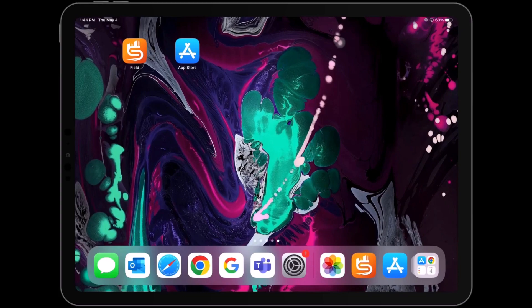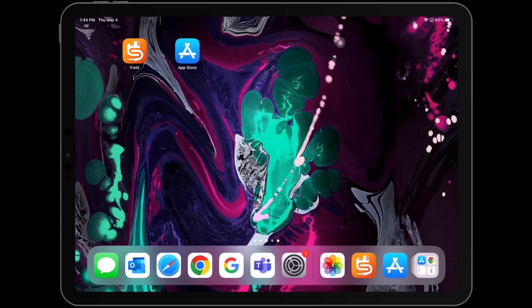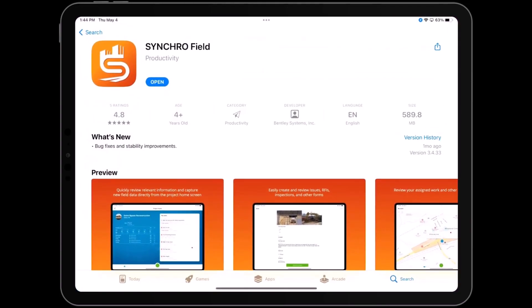Welcome to this video where we will guide you on getting started with the SynchroField app. SynchroField is a powerful tool that allows you to efficiently manage your projects on the job site and facilitates seamless collaboration between SynchroControl and Synchro4D. You can easily download the app from either the Apple App Store or the Android App Store.